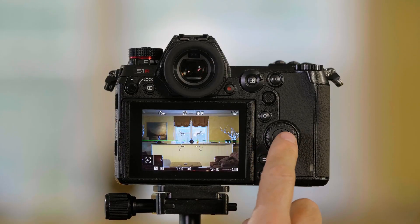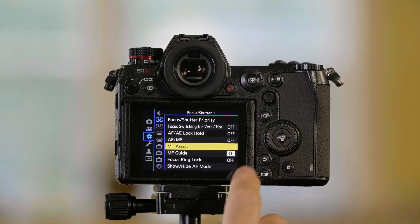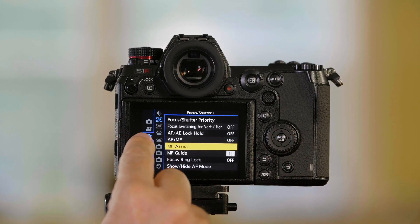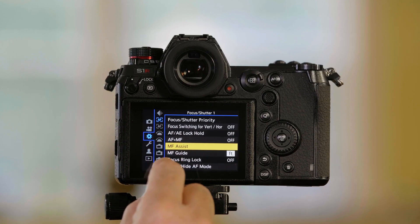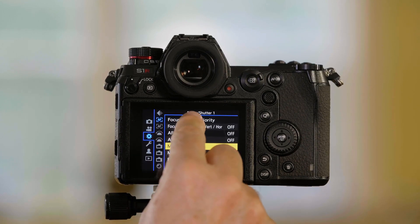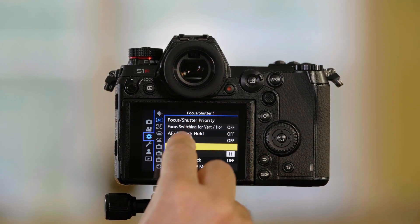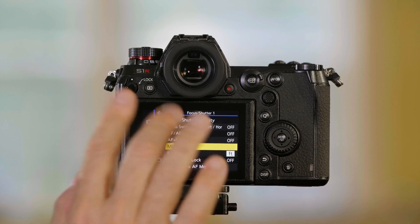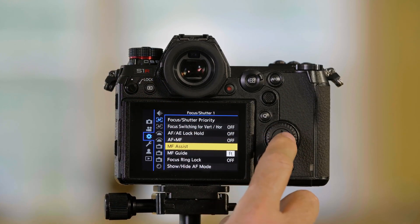I'm going to push menu set. I'm in the gear or cog mode here, and I'm in the focus shutter one page, MF assist for manual focus assist.